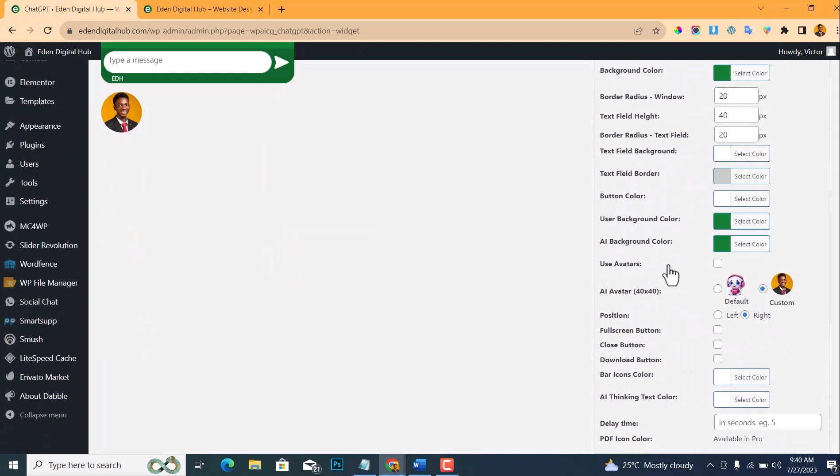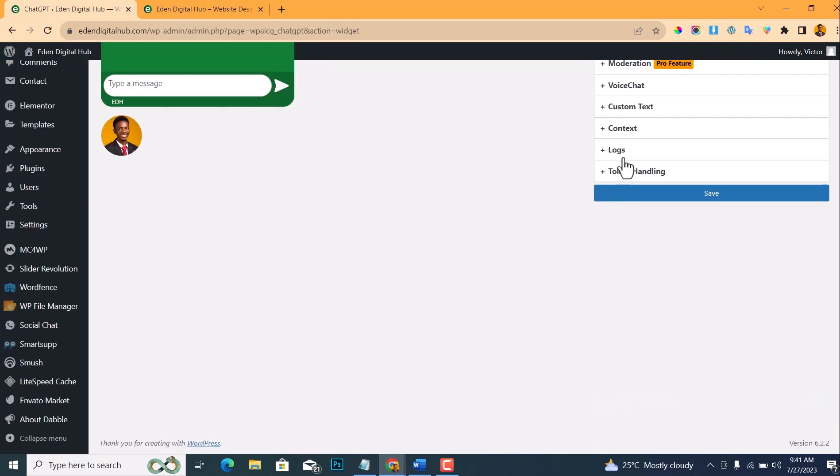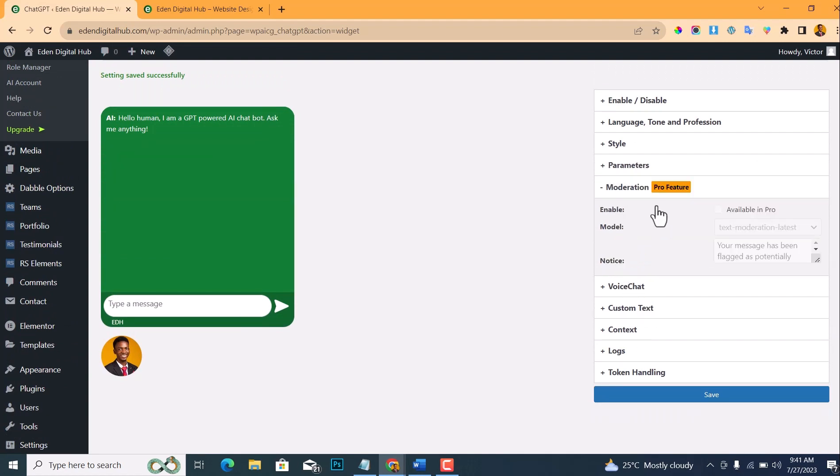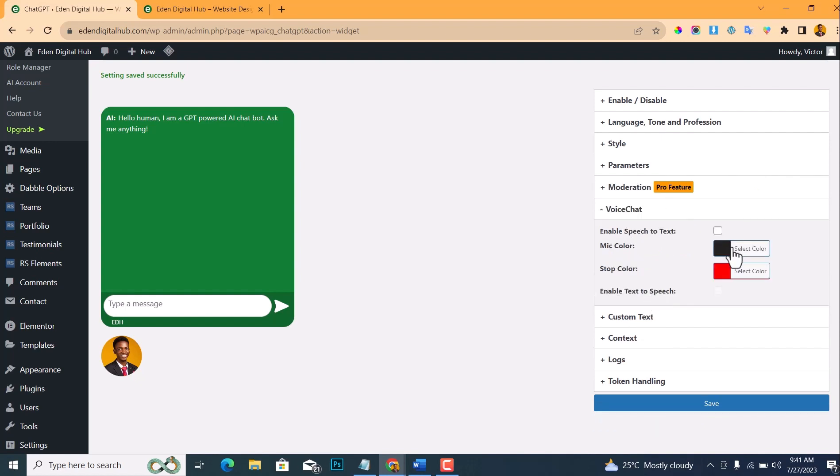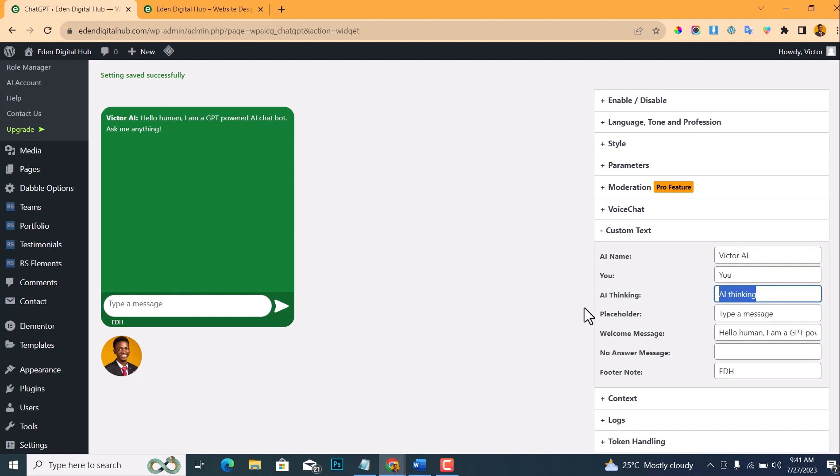But if you want to change, just click on the picture and select any icon or you can use the default icon. And the position: you want it to be at the left side of your screen or at the right side of your screen? For me, I already have the WhatsApp icon here, so I'll just go to the right side of my screen. These parameters, we don't need to make any changes on this. And this moderation is actually a pro feature, and this voice chat if you want text to speech also, but we don't need that—this is just a chatbot. Then the custom text: the AI name, let me just use Victor AI. Then for the user end, let me just write 'Type In.' For Victor, 'Typing.'